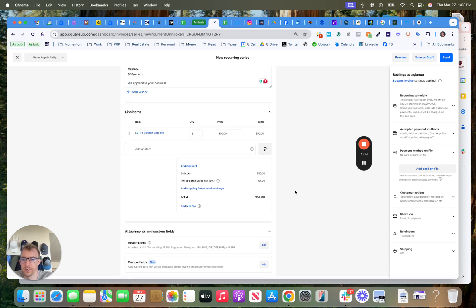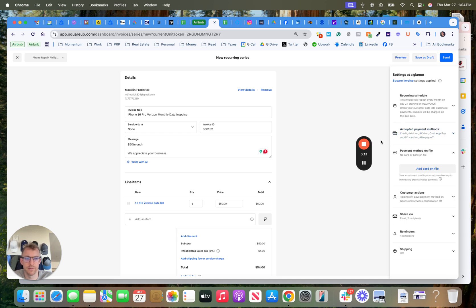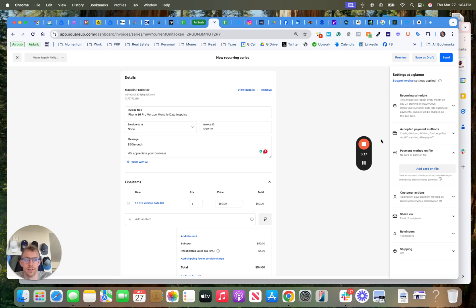So that's how you set up the recurring payments. And if they don't pay, it sends them a reminder. If they don't pay after like 30 days, you could just turn off the contract or whatever it is. Cool, I hope this is helpful. Let me know if you have any questions. Bye-bye.